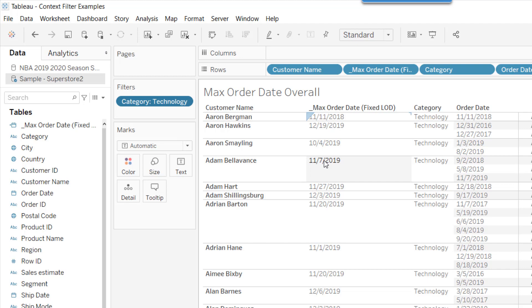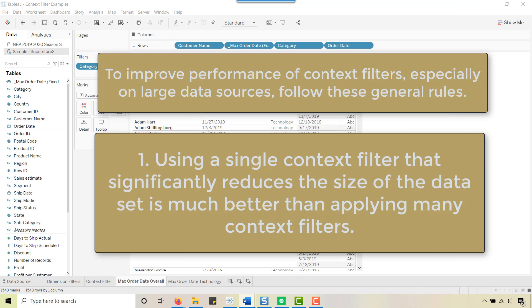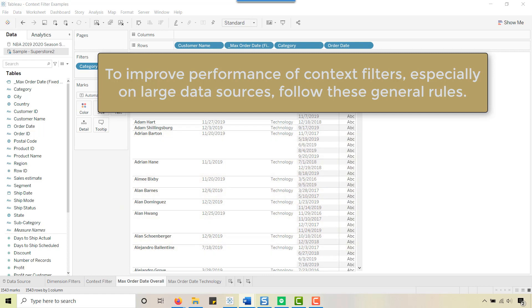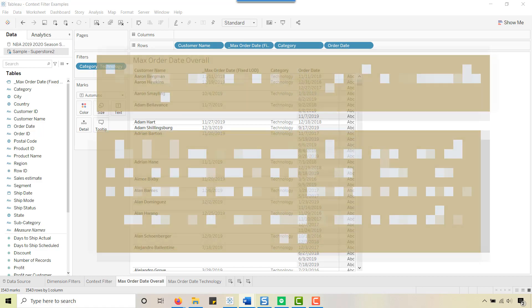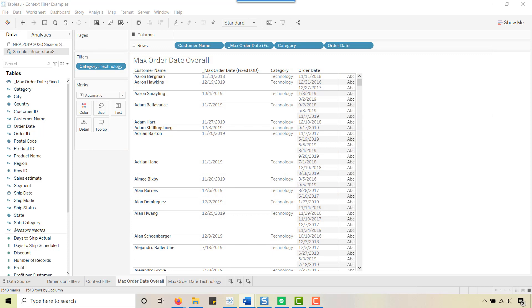A couple of best-practice guidelines to keep in mind: using a single context filter that significantly reduces dataset size is better than applying many context filters. Tableau's rule of thumb is that if your filter does not reduce the dataset by one-tenth or more — at least 10% — it's actually worse for performance to add it to context, because there is a performance cost involved.